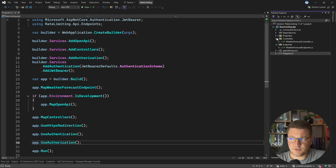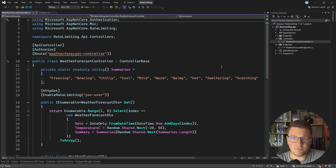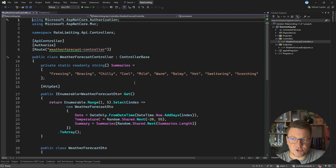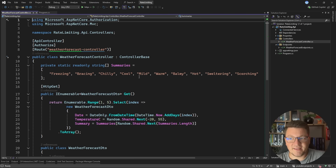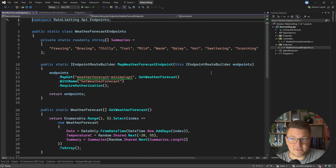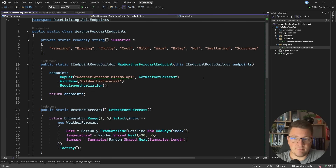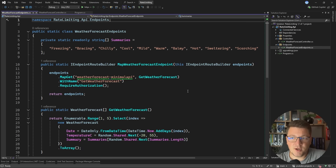The controller and the endpoint itself is super simple. The controller just exposes one GET endpoint where you can get a random weather forecast, and the same goes for the minimal API endpoint. We're not really concerned with any logic in here — we just want to quickly execute this endpoint and get back a result.